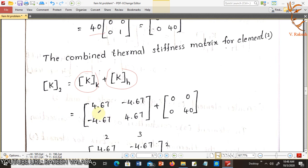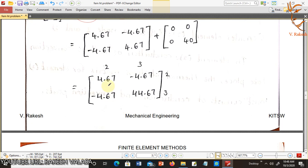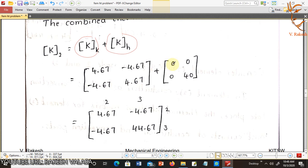Combining the thermal stiffness matrix for element 2 — conduction part plus convection part: [4.67, -4.67; -4.67, 4.67] plus [0, 0; 0, 40] gives the combined element 2 matrix [4.67, -4.67; -4.67, 44.67] for nodes 2 and 3.